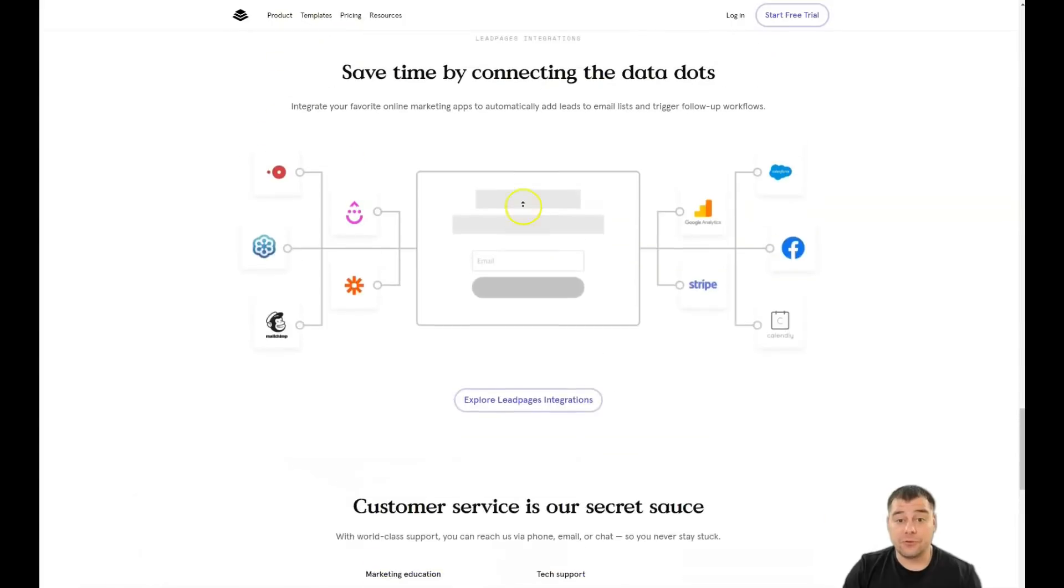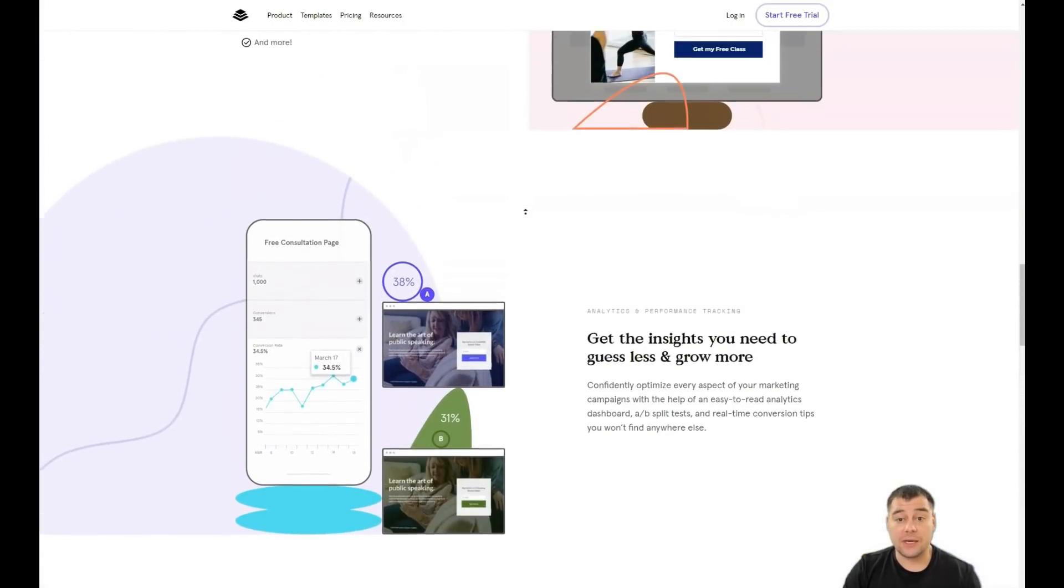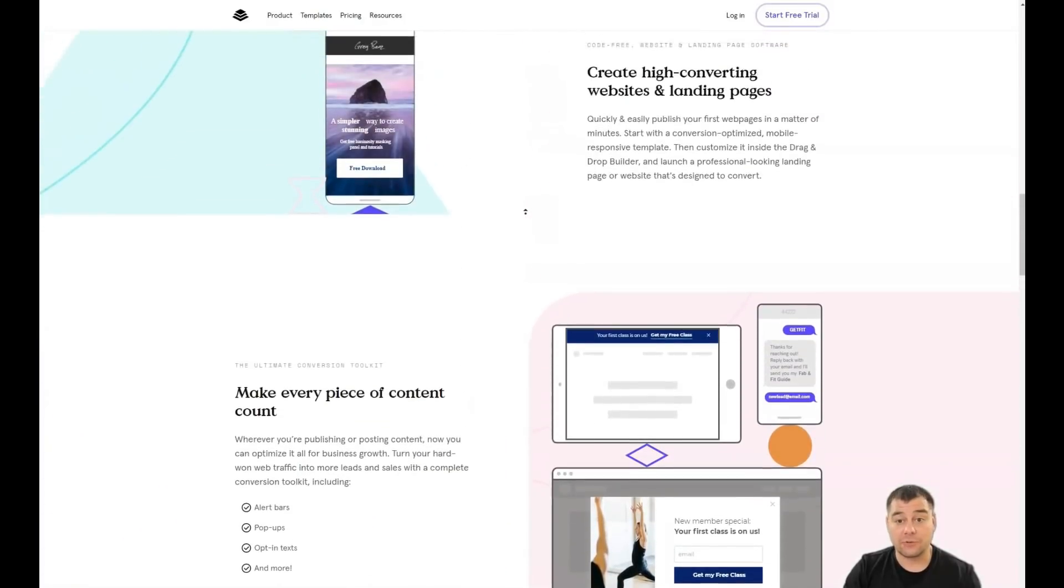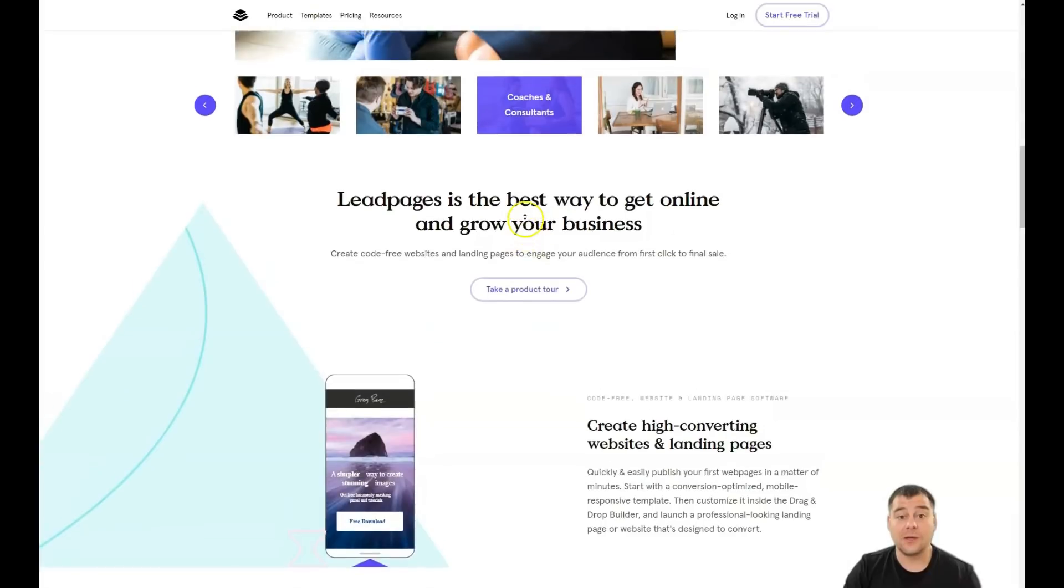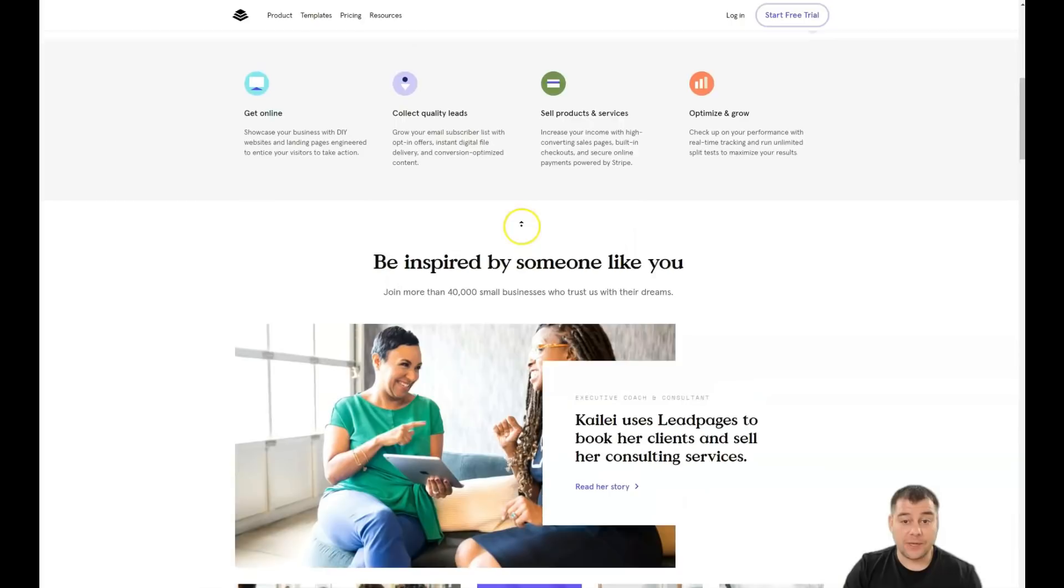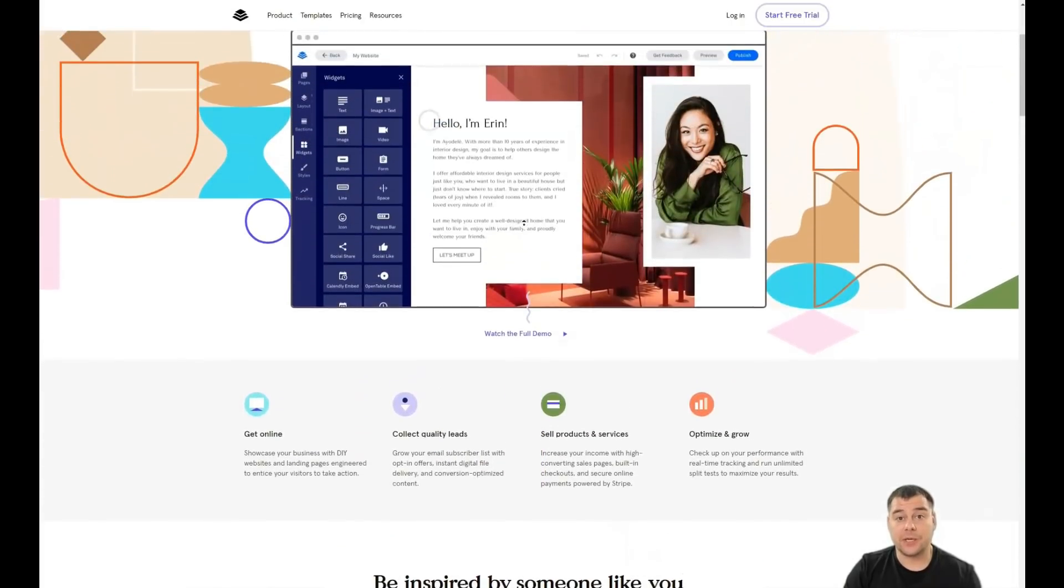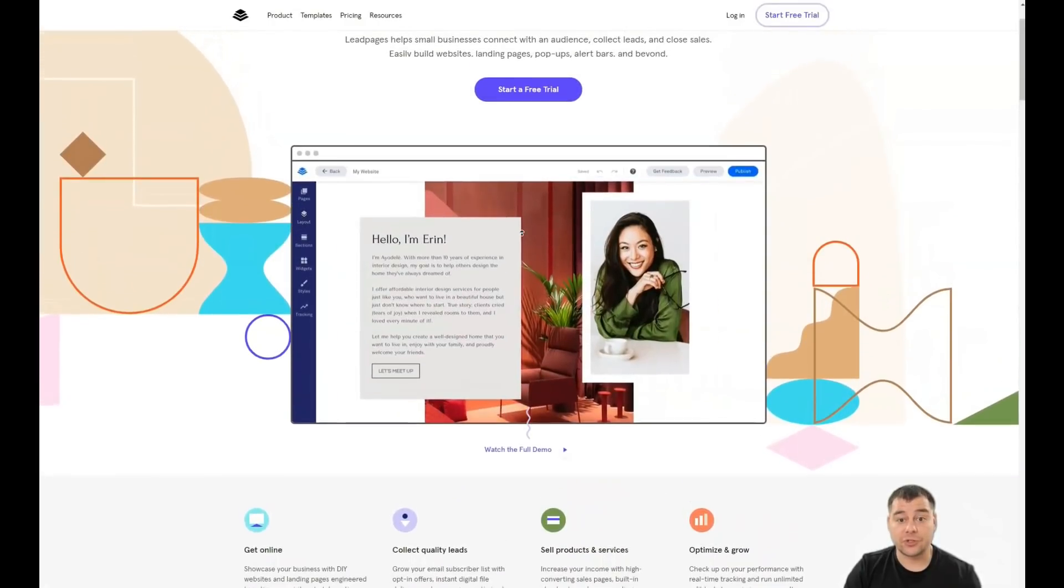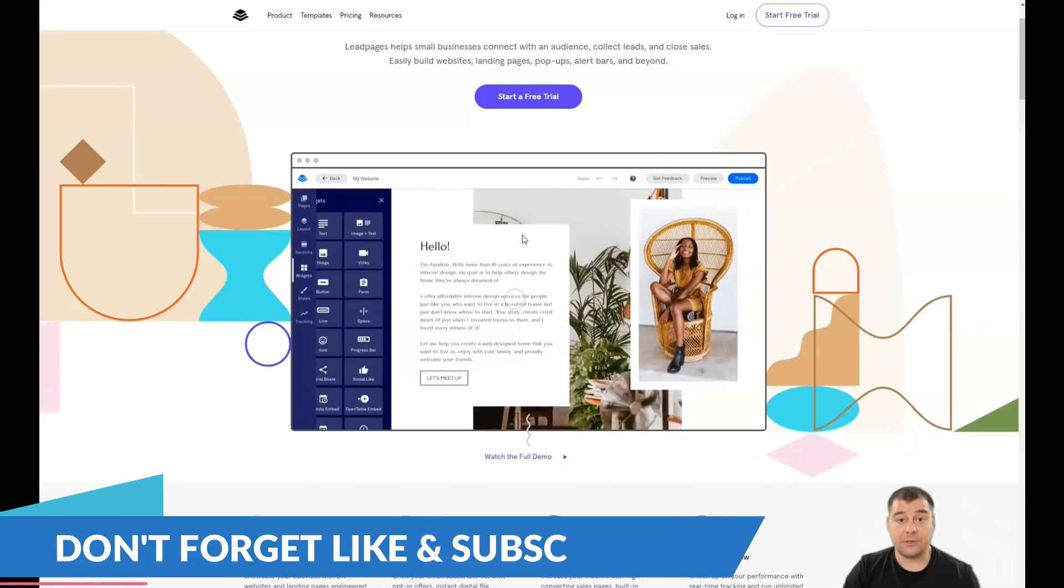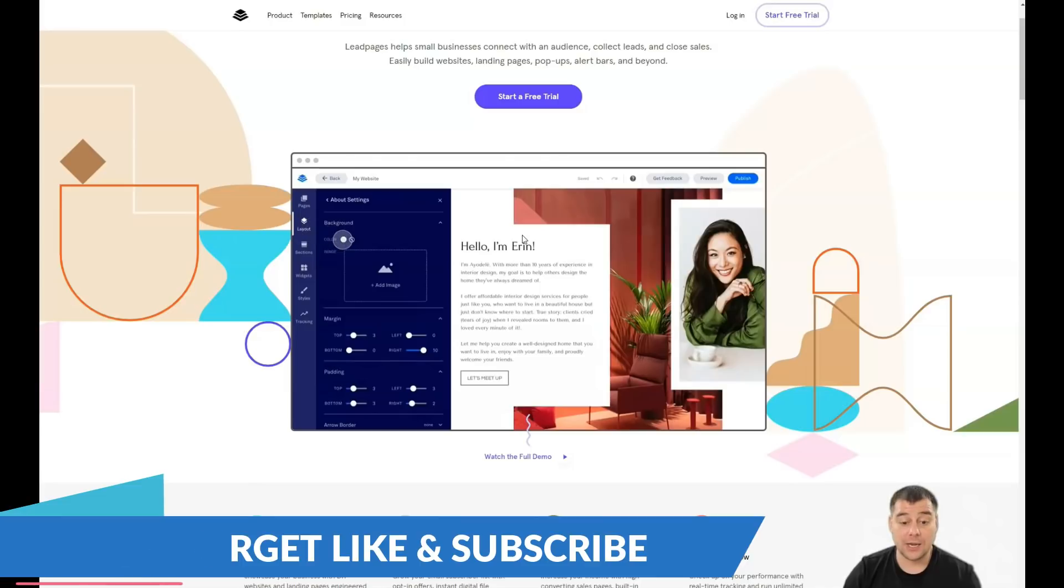First of all, you need to know that our team left the link in the description panel of this video and you can easily get access to this platform straight from this video. You just need to find the link in the description panel and jump straight to business. The platform will ask you to choose a plan first but you need to know that you have a 14-day free trial and it's pretty enough to build everything up and to check if the platform is suitable for your business purposes or not.